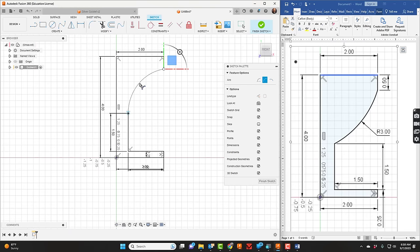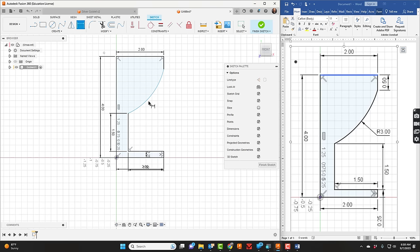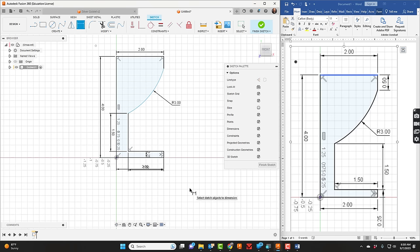I'll click three-point arc, click on one point, the second point, and the third point is the bend, how it bends out. Right now I'm just going to place it. You can see there is a dimension over here of three. To dimension it, I'll click dimension and click on the arc, place that dimension, and say three. Now I'll click finish sketch.